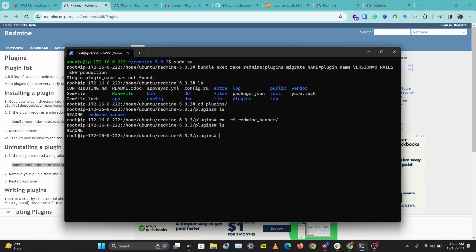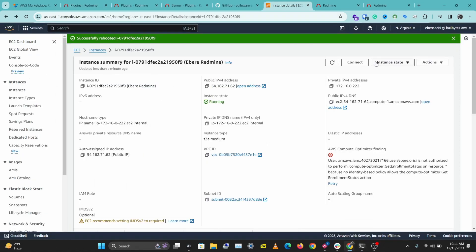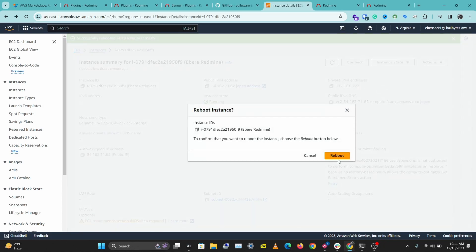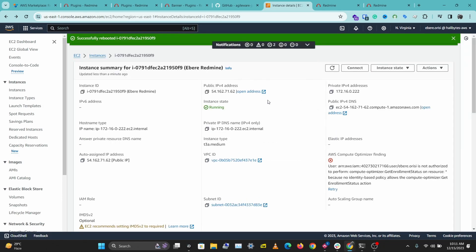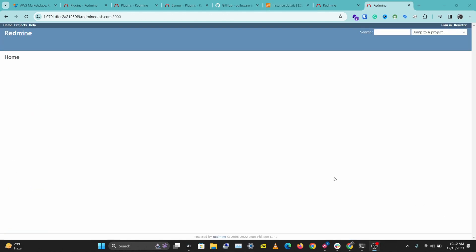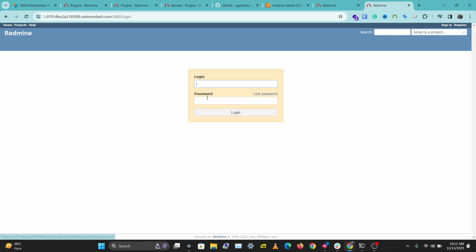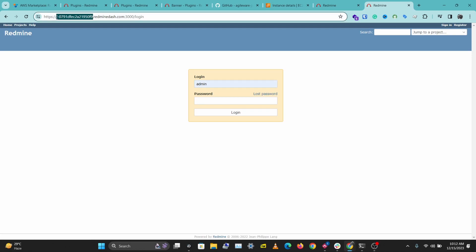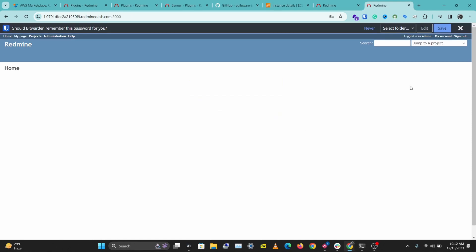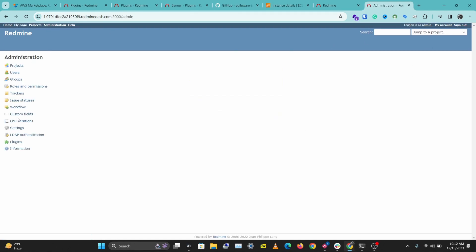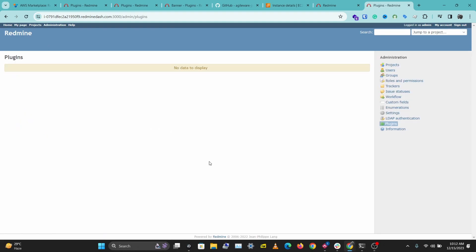We've successfully uninstalled our plugin. We need to reboot our server again. This will take a while, but once done our plugin will be successfully uninstalled. We've been able to restart Redmine successfully. I'm going to sign in again with admin and my instance ID as the password. Let's go to Administration, and we can see our plugin has been deleted and the banner message is gone.